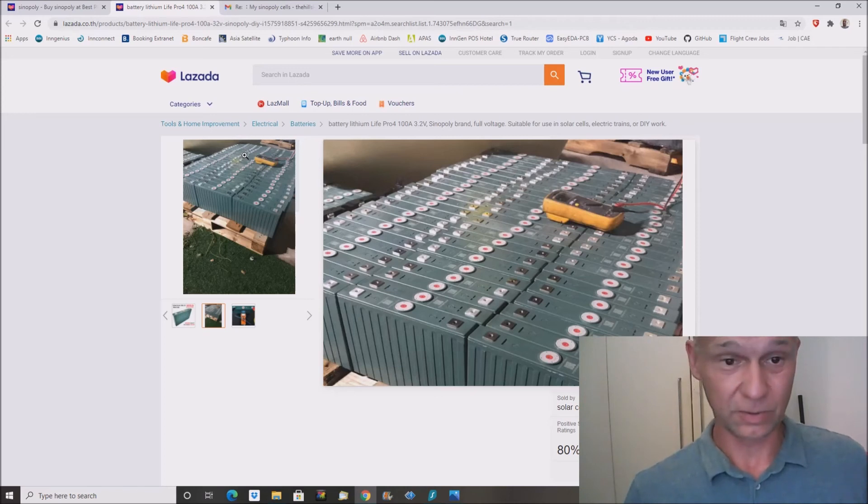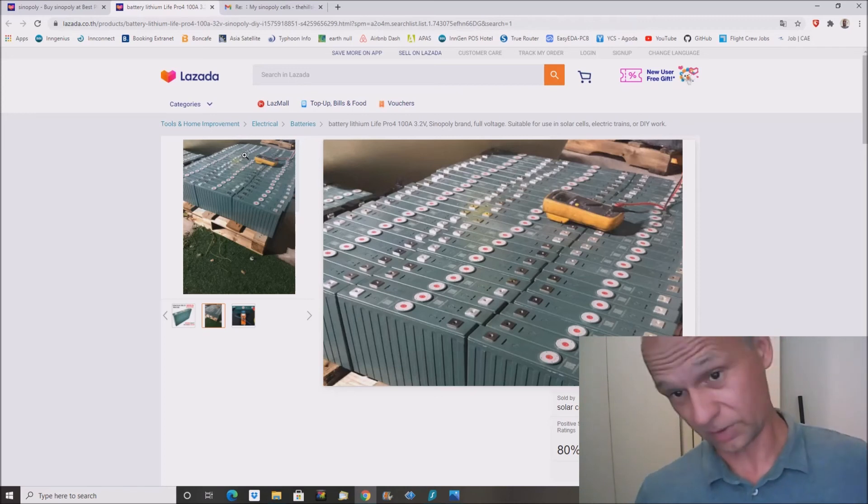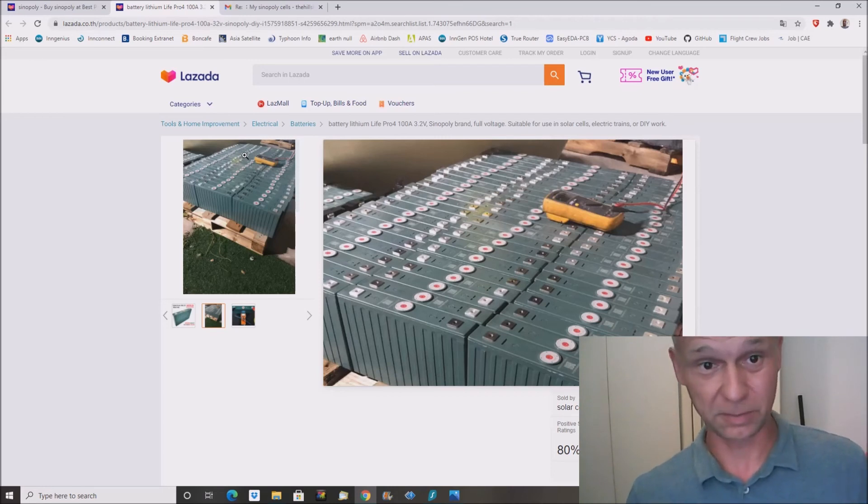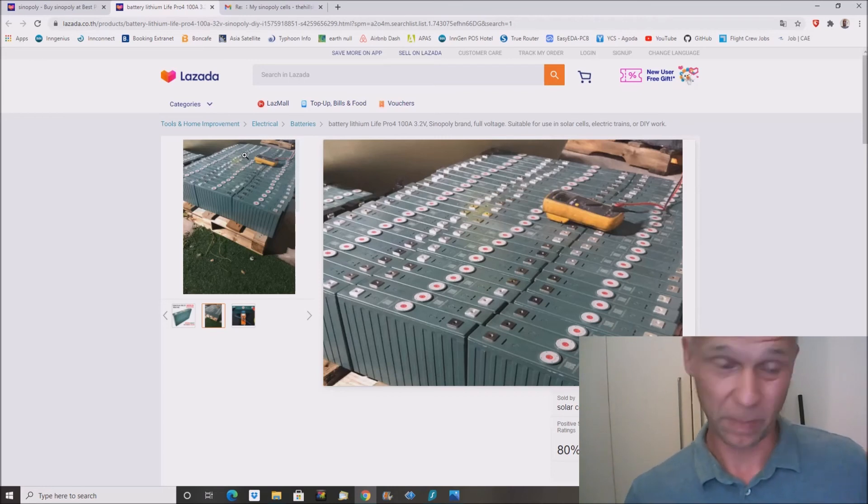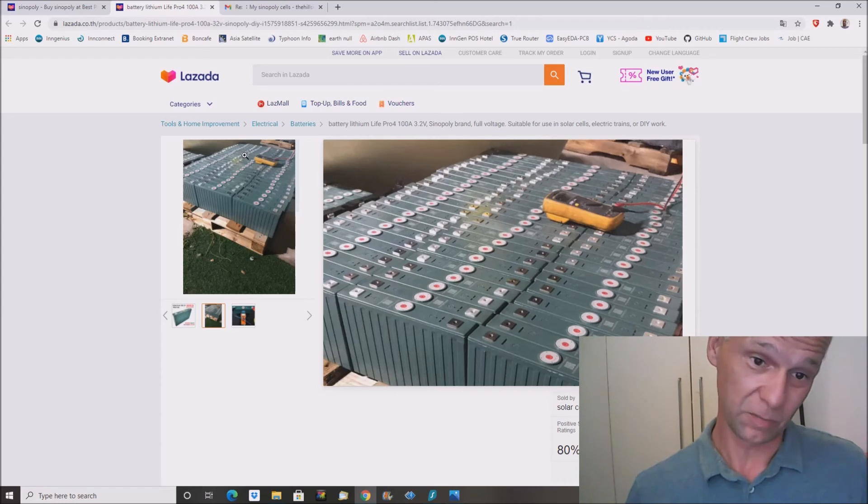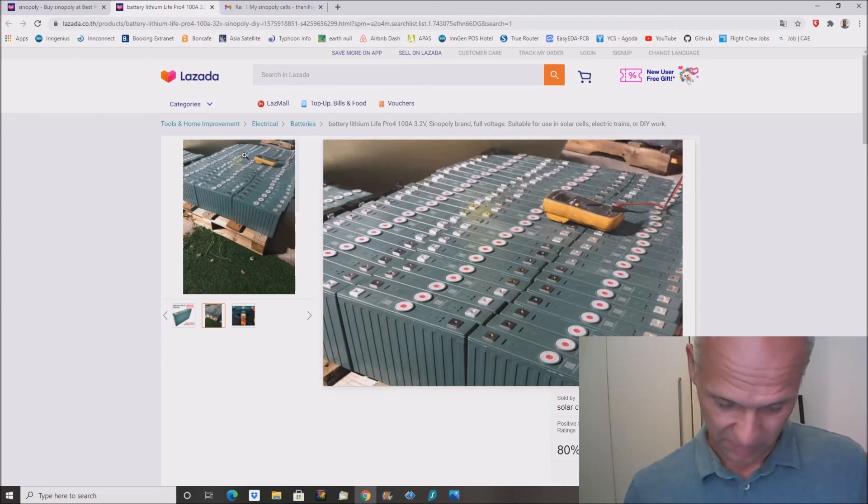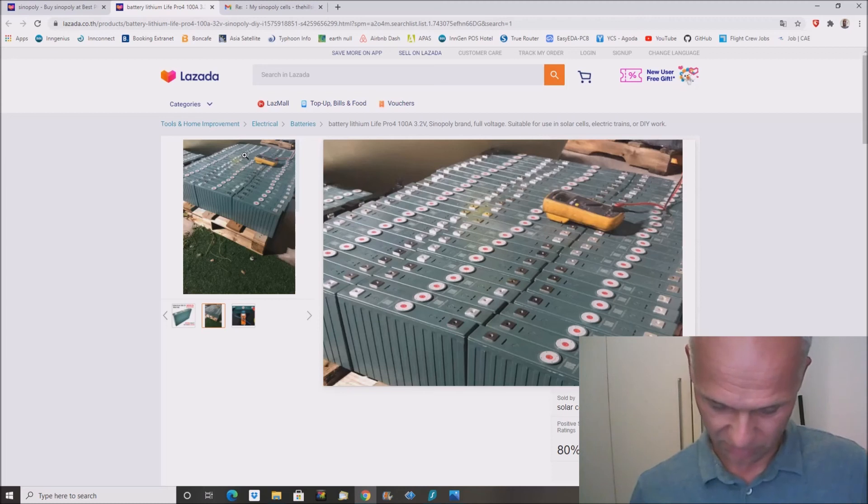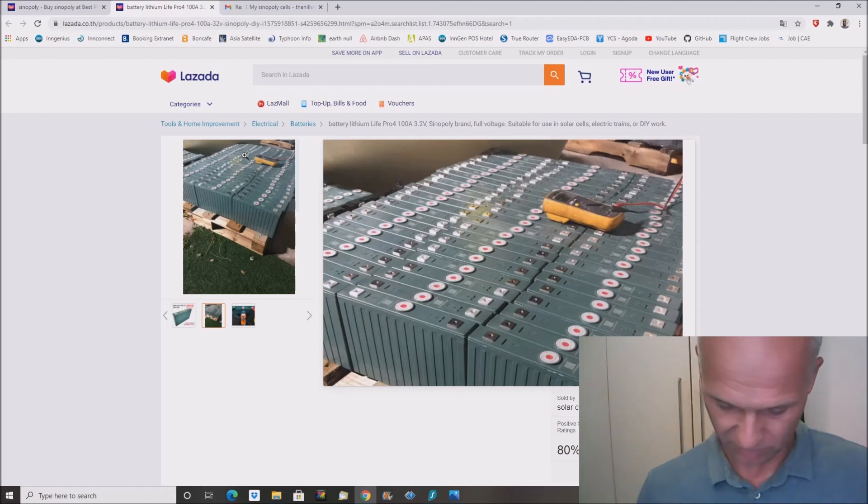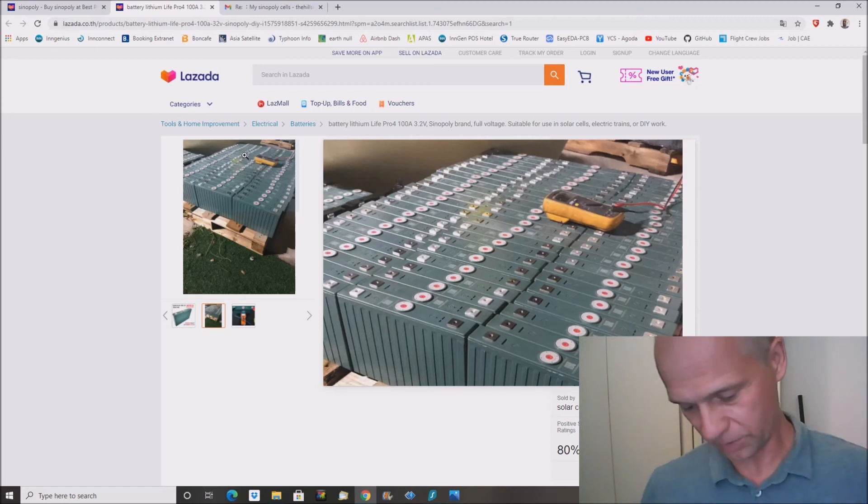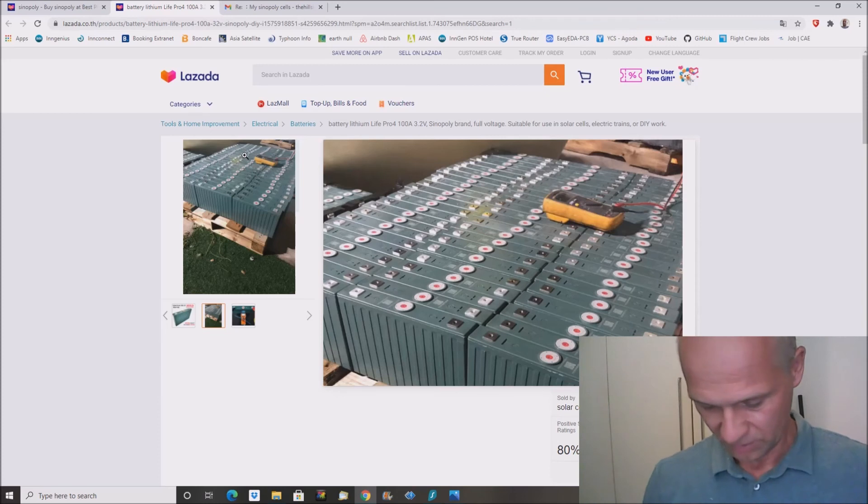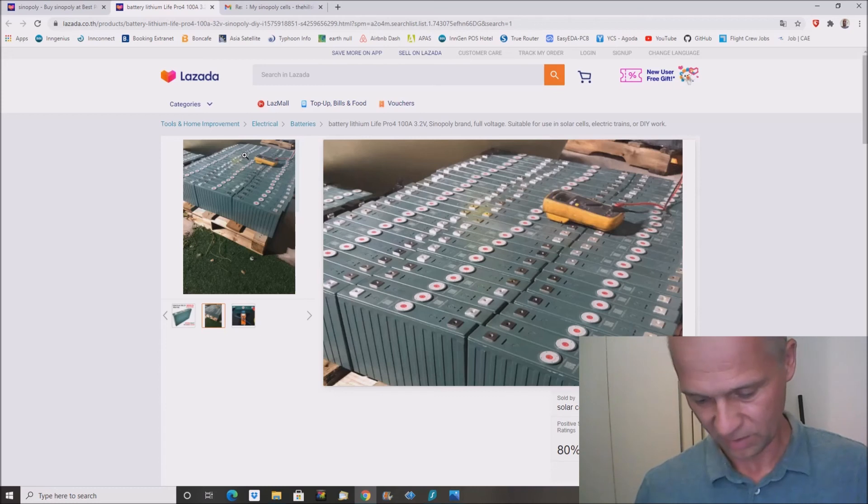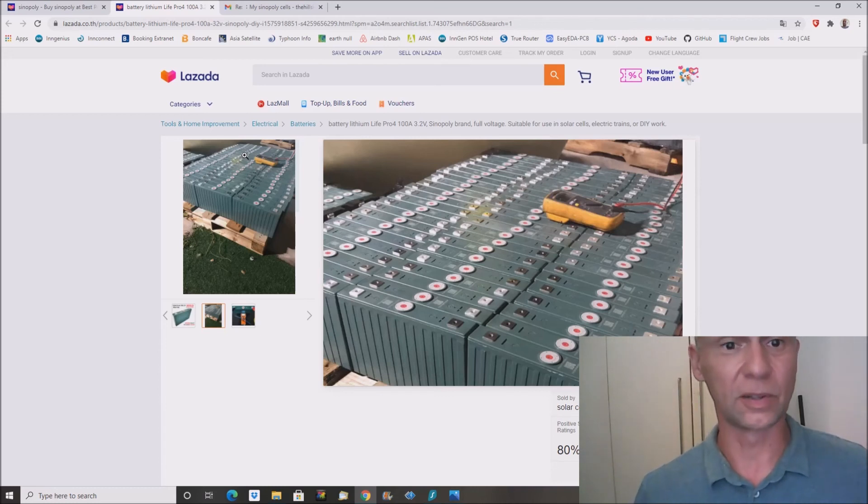And this only for 80 US dollars a kilowatt hour. 100 US dollars a kilowatt hour was always some kind of a magic number. I paid for my cells that time about 128 US dollars per kilowatt hour, and that was one year ago. And now I could buy the same cells for 80. So there was a lot of movement in the market.